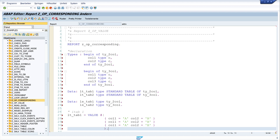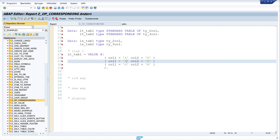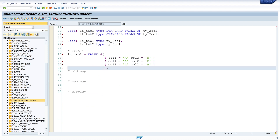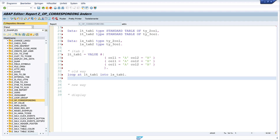Now we have some values in the first internal table and I'll show you the old way to copy data from one internal table to another. For this we need a loop: LOOP AT lt_tab_one INTO ls_tab_one. We read the first line of the internal table and write it to the structure.